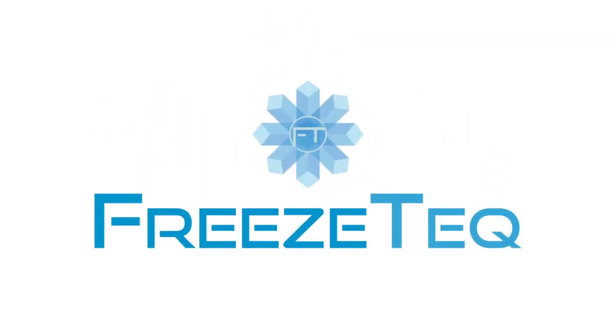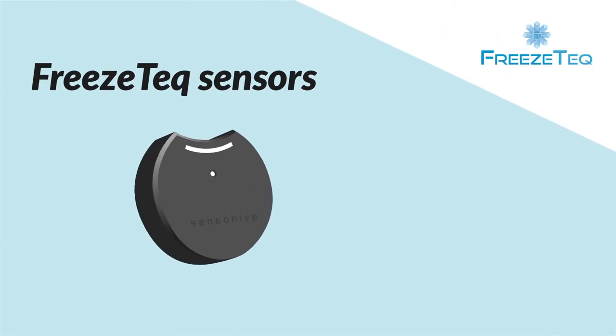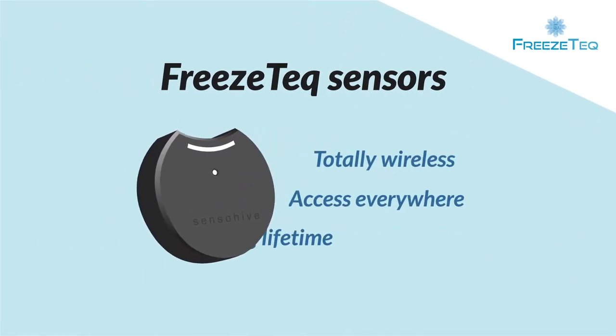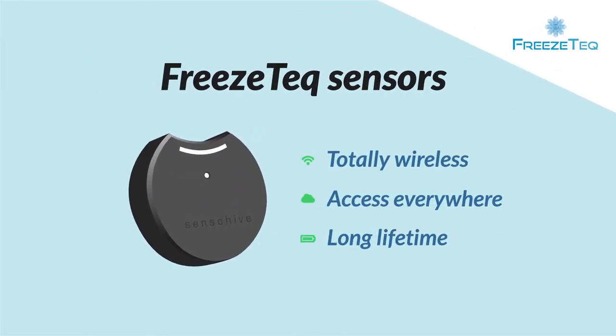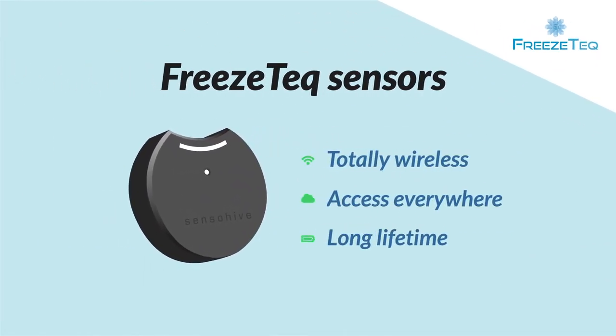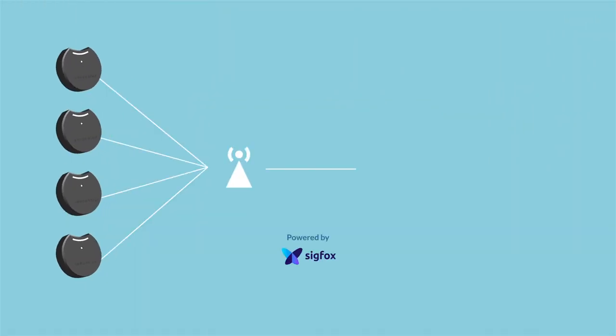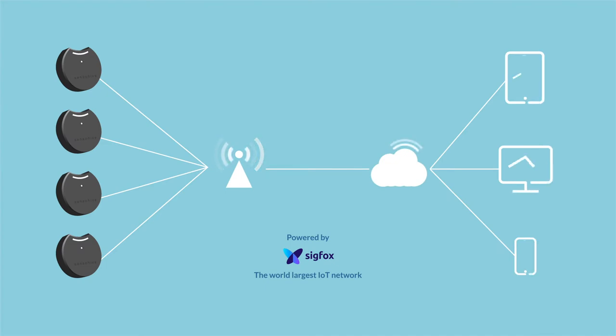FreezeTeq sensors enable you to receive real-time humidity and temperature readings from inside the freezer chamber down to every tenth minute if required, instantly accessible through the cloud.